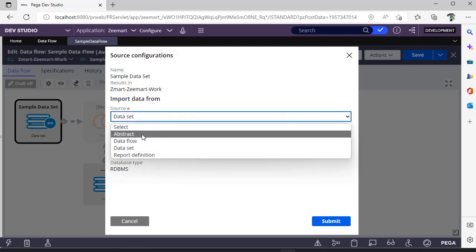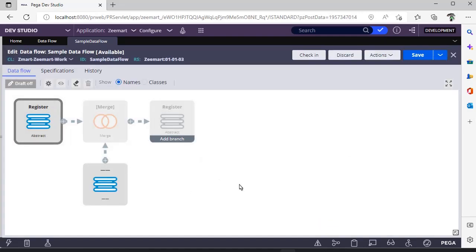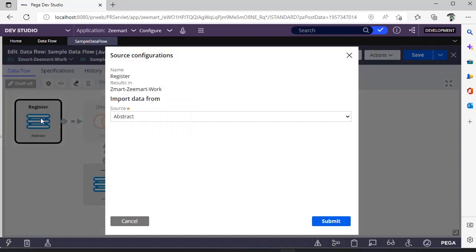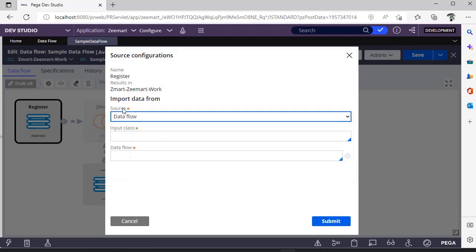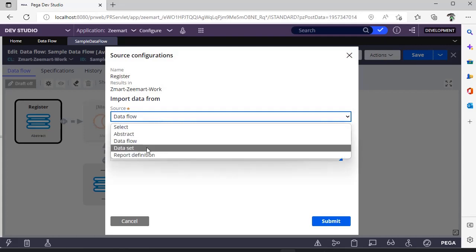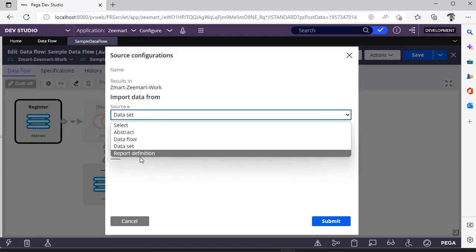You can select an abstract data flow where you don't need to create any database thing, or if you want to get data from another data flow you can call this. This is one of the important interview questions as well. If you want to call one data flow from another one, we can use this particular shape. This is data set, which we already discussed in one of the videos. If you missed it, please go and watch that.